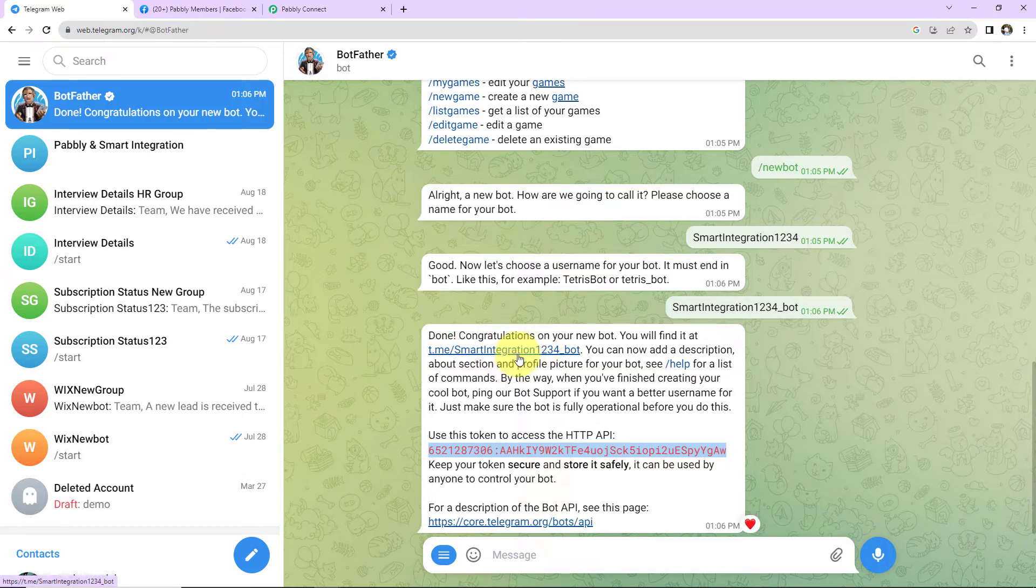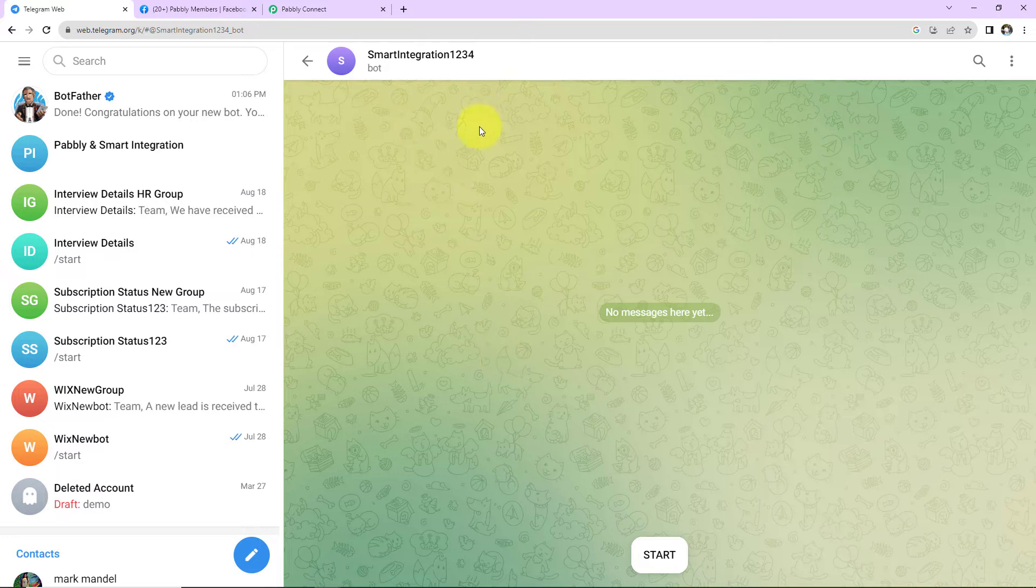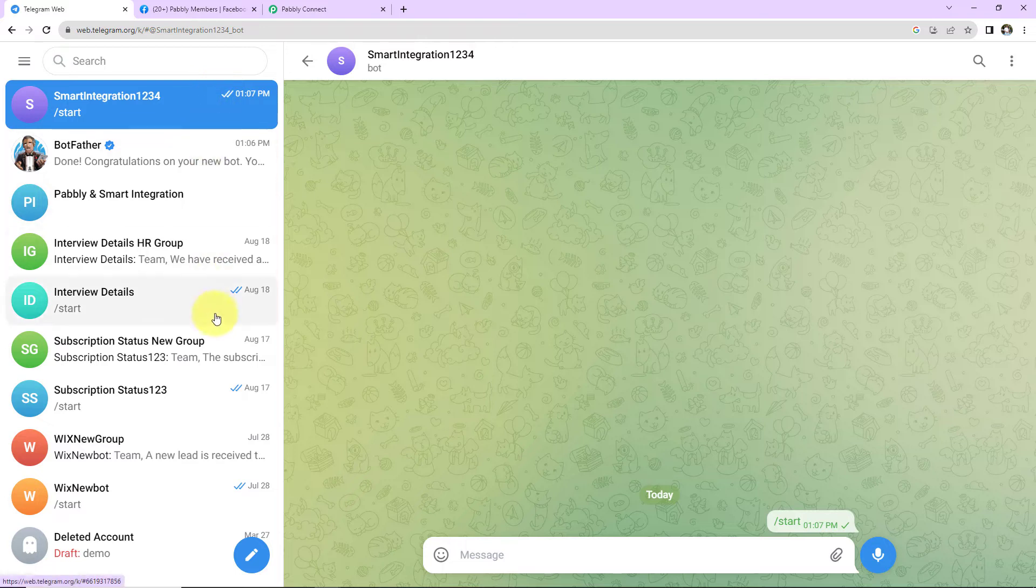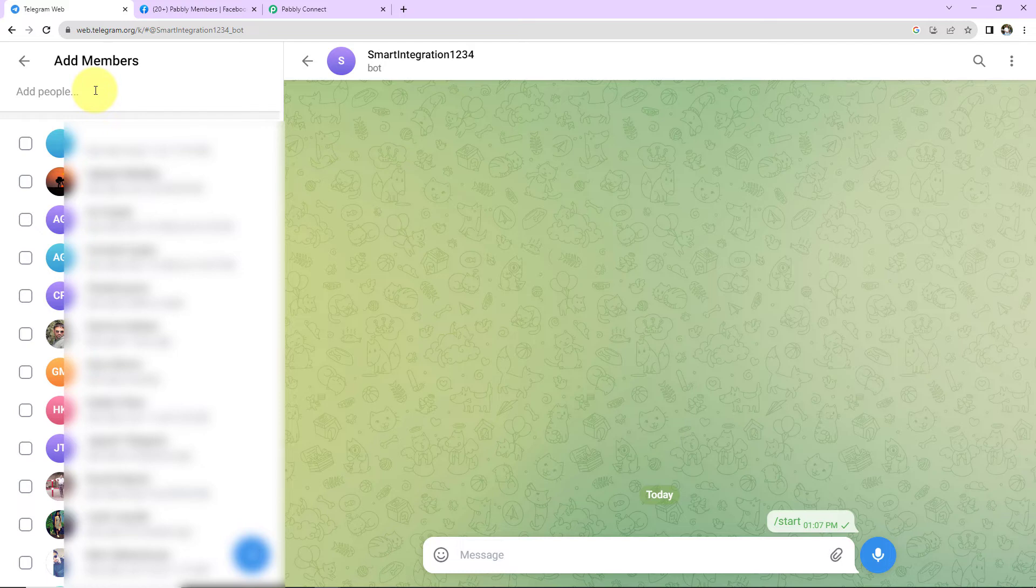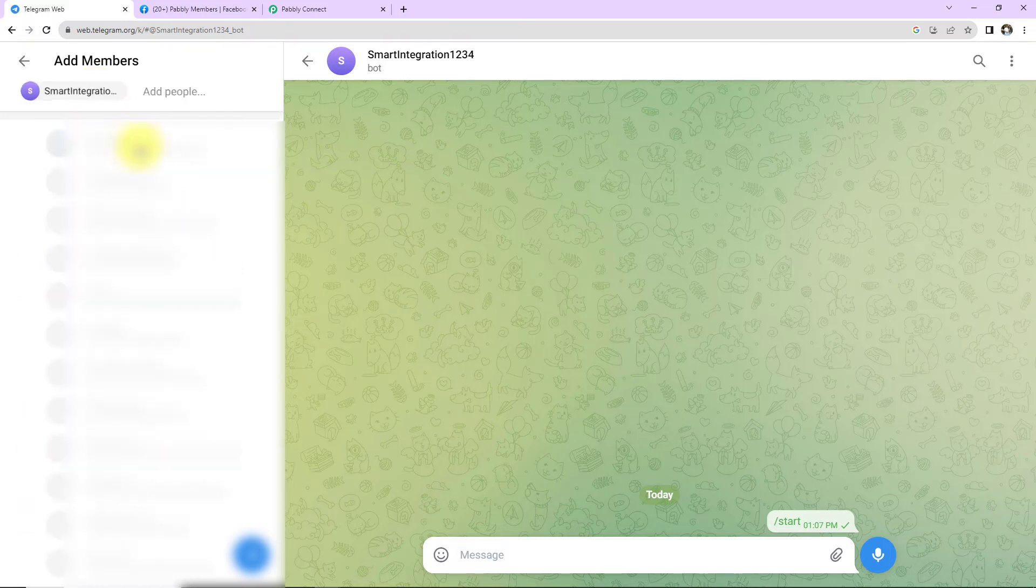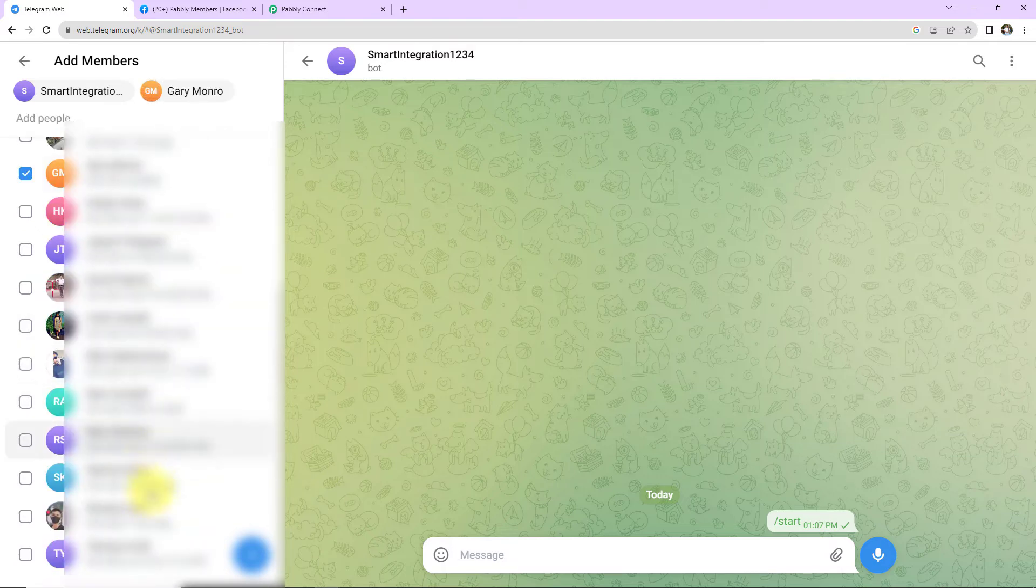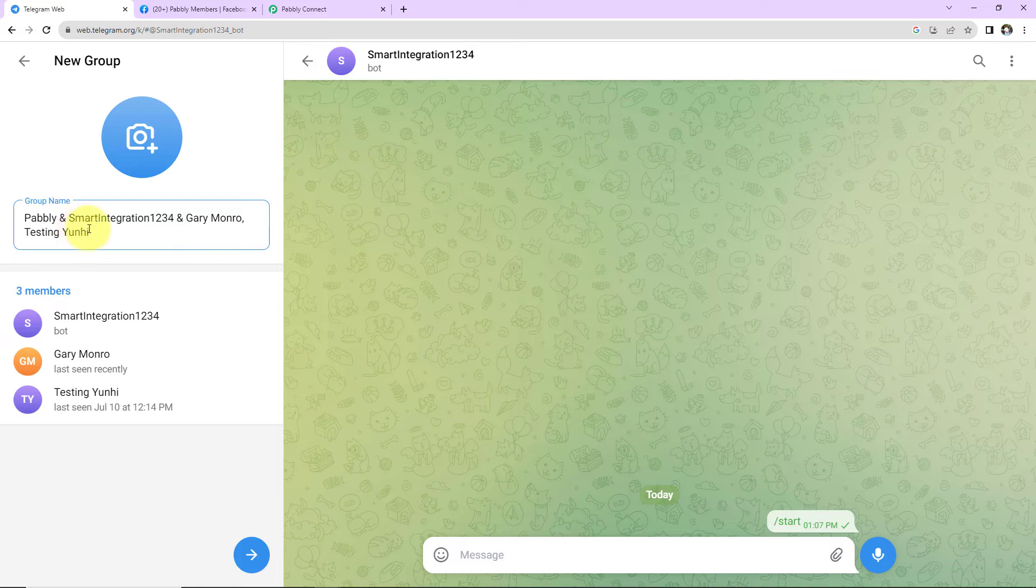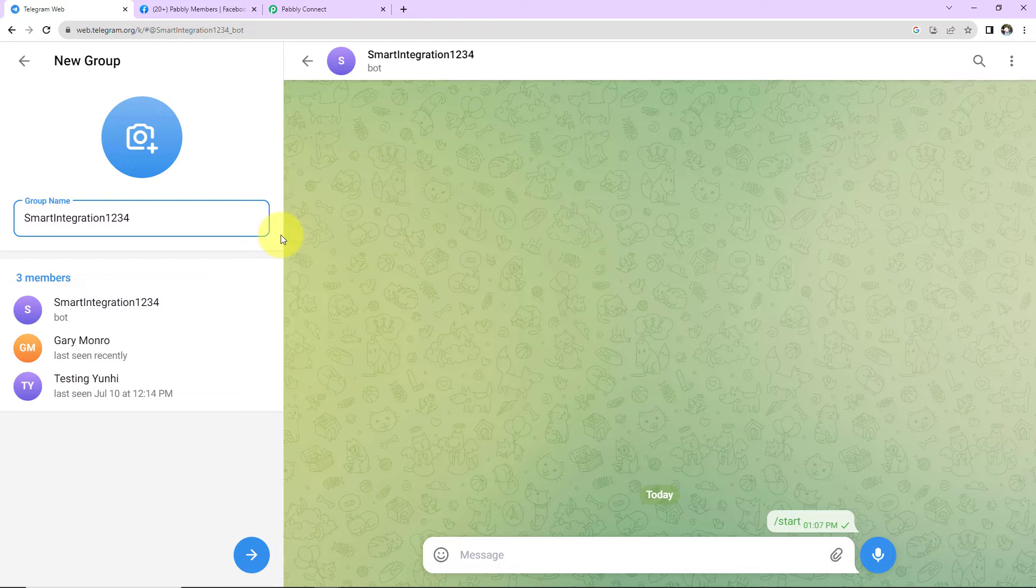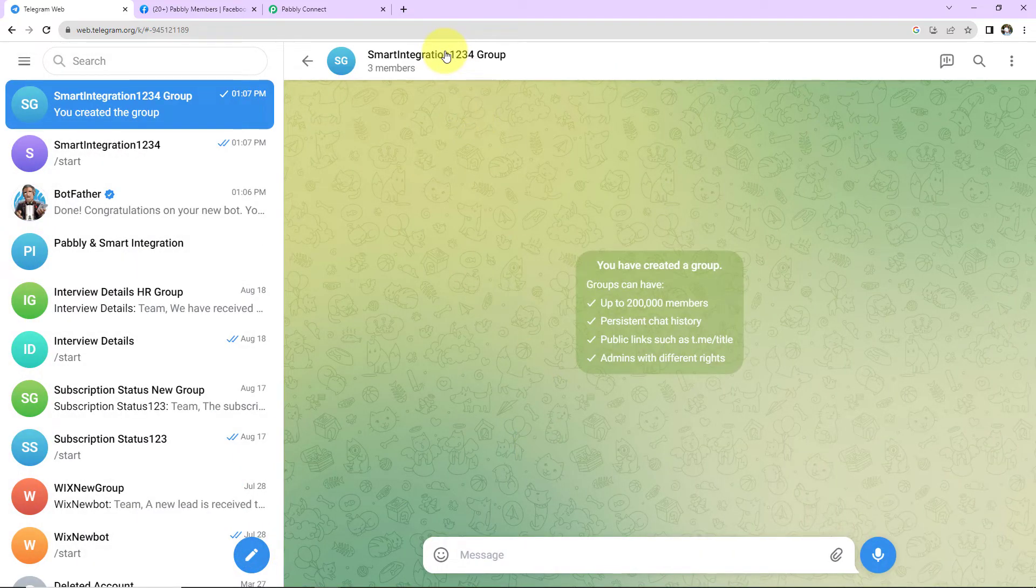So to do this, first we are going to create a group with the bot that we have just created. How can we do that? First, I'm going to click on this link. This here is the new bot that we have created. Let's start the conversation so that we can find this here in the chat. Now here I'm going to create a new group. And here I'm going to add the new bot that we have just created and a few more people. So here I have added a few more people. Click on enter. Now here we have to name this group. So let's say the name of the group is smart integration 1234 group. Now I'm going to click on enter. And as we do that, here we can see that our group has been created.